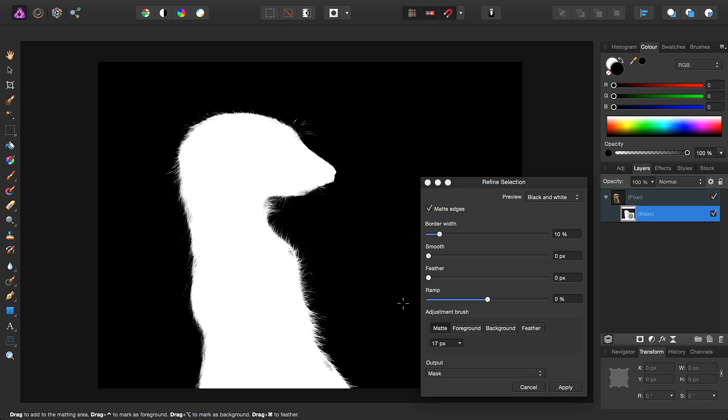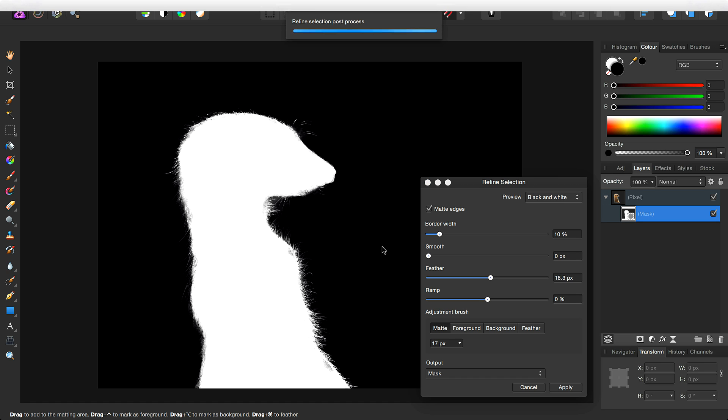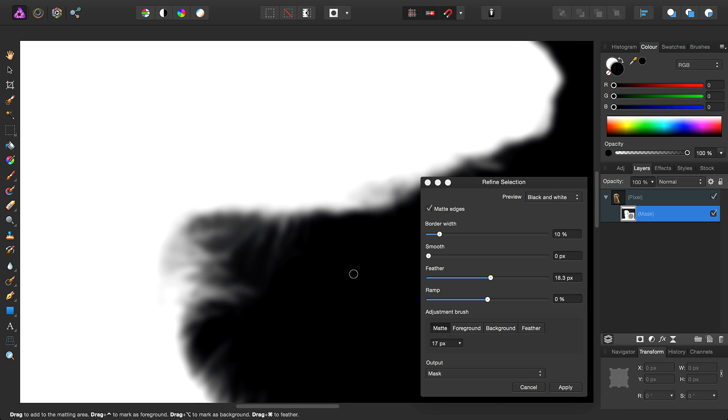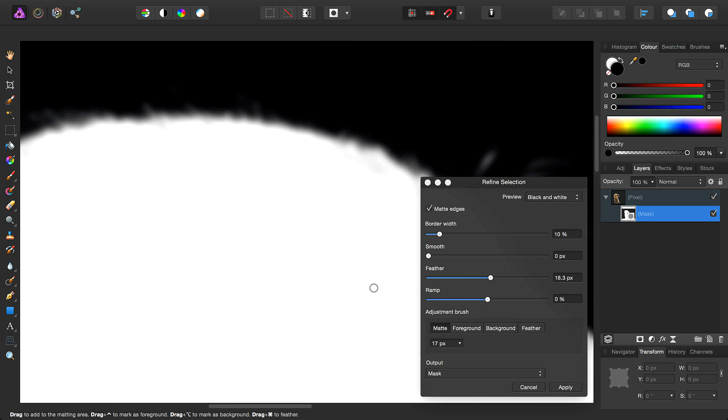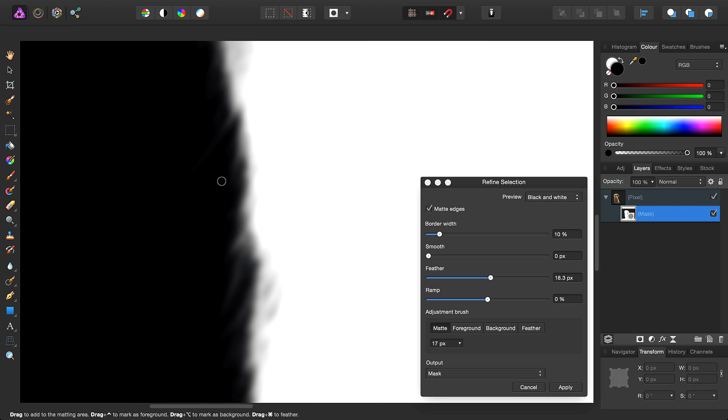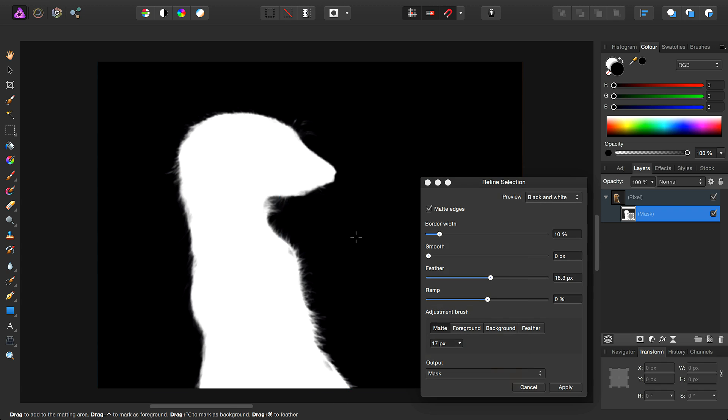We can also use various slider options to further control our selection or mask. So for example, feathering basically softens the selection. As you can see here, we've softened the edges. So if we just take that down.